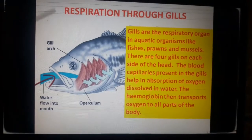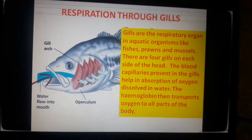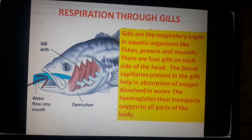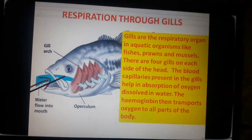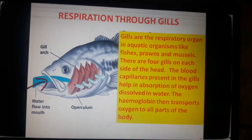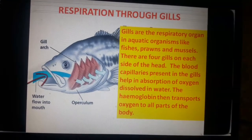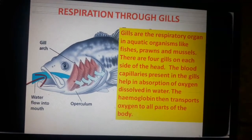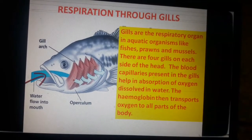Now let's deal with respiration through gills. Gills are the respiratory organs in aquatic organisms like fishes, prawns and mussels. Water enters through the mouth of the fish and flows to the gills. There are four gills on each side of the head. Blood capillaries present in the gills help in absorption of oxygen dissolved in water, and hemoglobin then transports oxygen to all parts of the body.